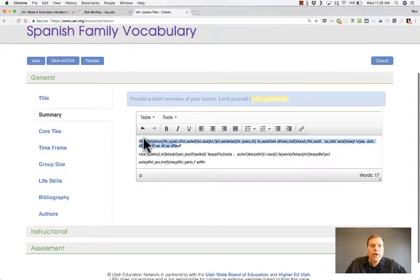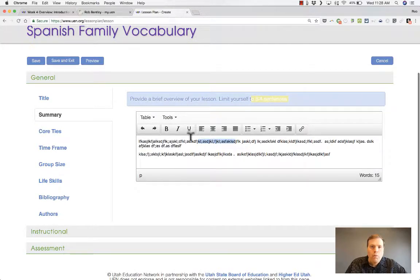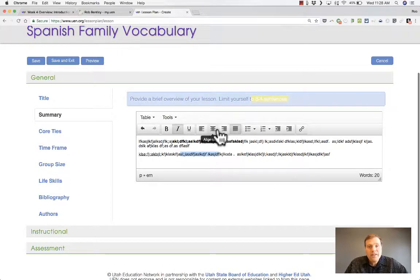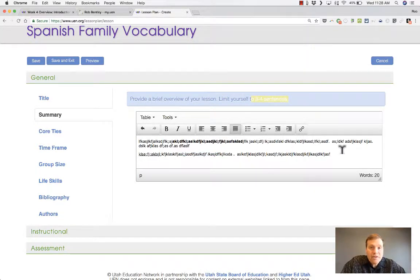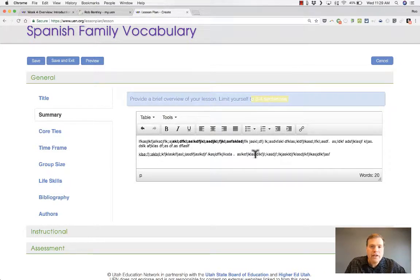Notice we have some nice tools across the top, including an Undo button, which is really nice. You can undo and redo. We also have bold, underline, italicize, and centering tools — all sorts of wonderful tools that the old Lesson Plan Tool just didn't have, where you would have to type HTML code to do these things. We can also do bulleted lists, numbered lists, decrease or increase the indent, and easily turn text into a hyperlink.